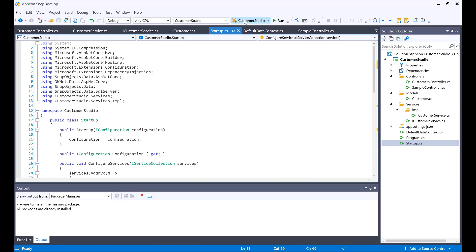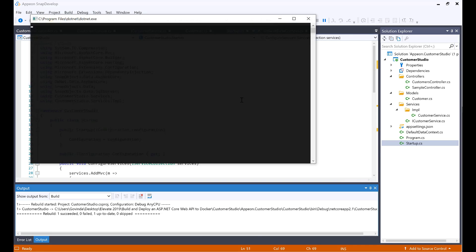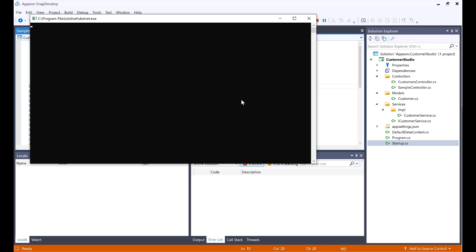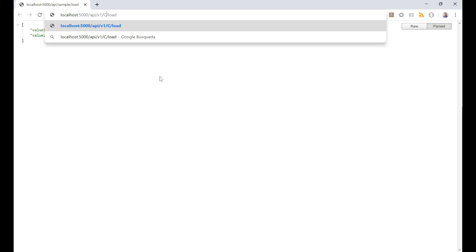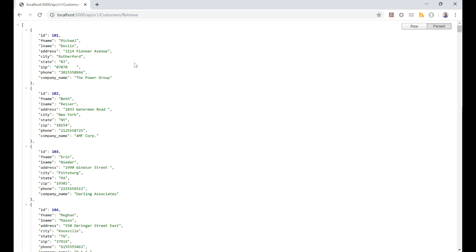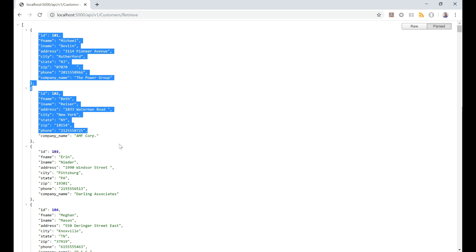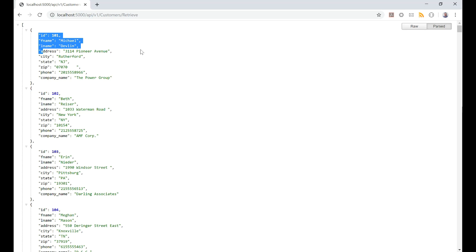So now let's go ahead and test this Web API. I'm going to run this CustomerStudio. Notice how this already began for me. I'm going to be putting in the actual URL of my method. So here we have it — it's actually returning me the data from the customers table that I selected before.